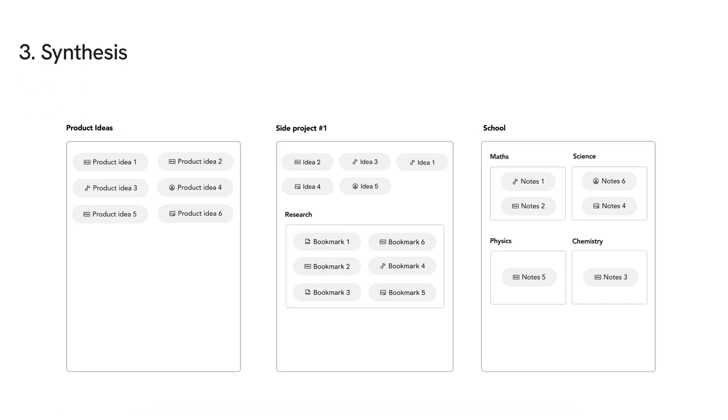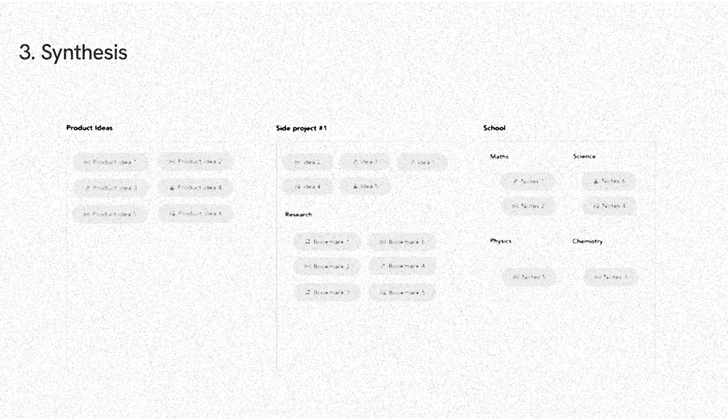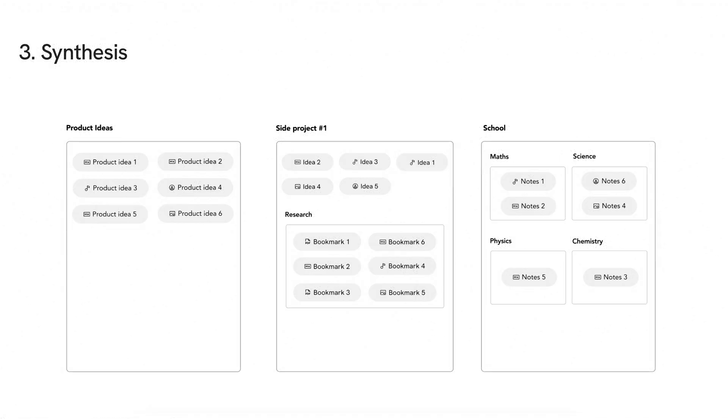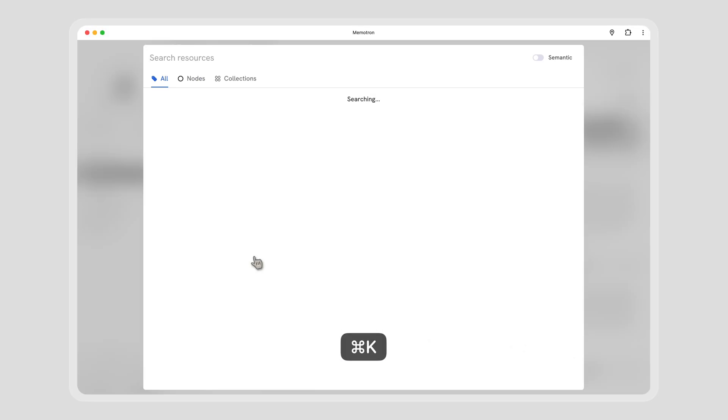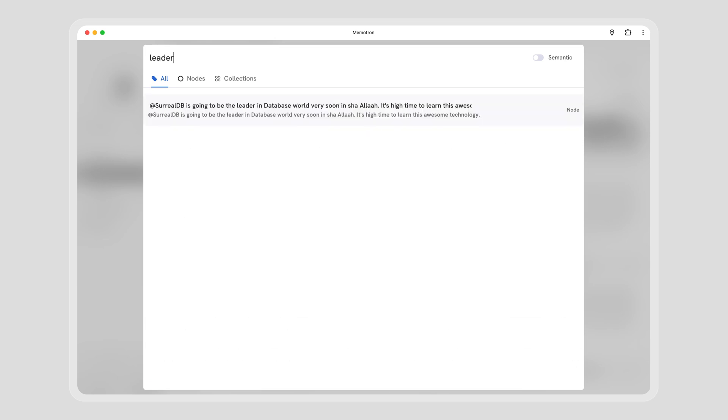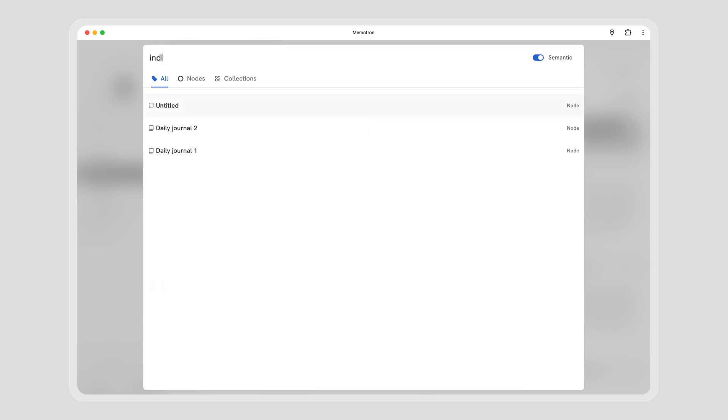We've made capturing and curating as easy and powerful as it can get. But what's the point if we're not utilizing all that collected information? We gave good thought to retrieving information and using it for creation or retrospection. To start, use global search to instantly retrieve anything, or use semantic search if you don't remember the exact words.